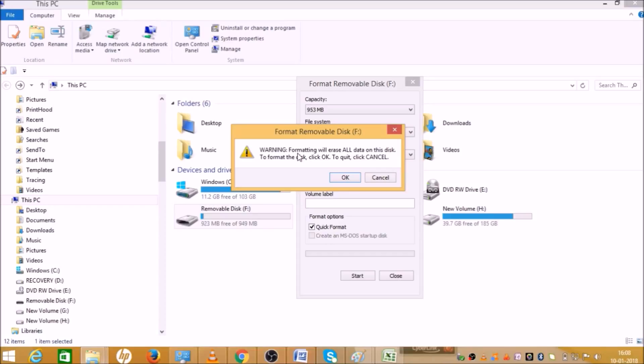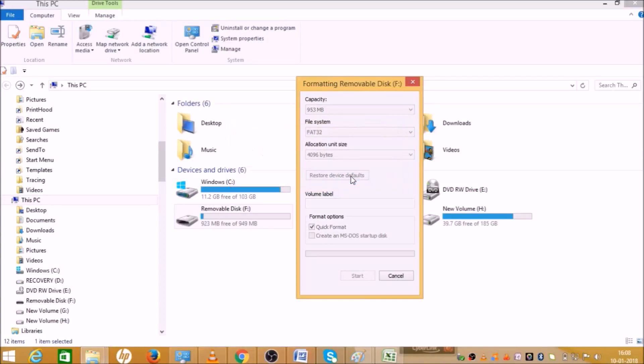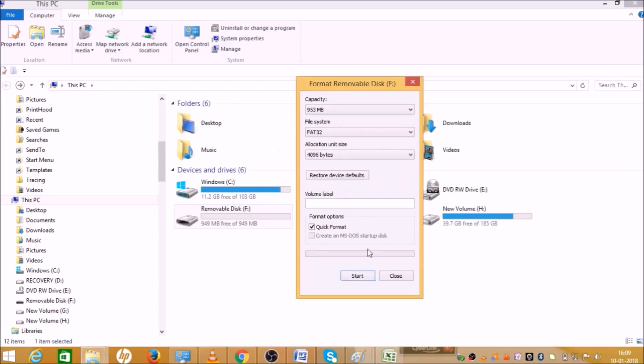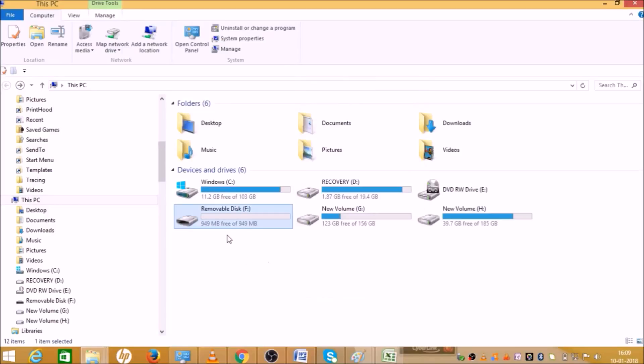When you click OK, the formatting will start now. As you can see, your pendrive is formatted now and all data is deleted.